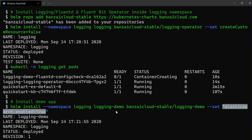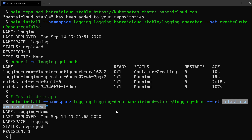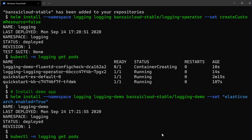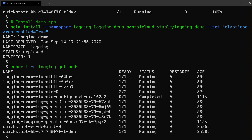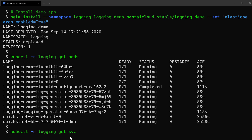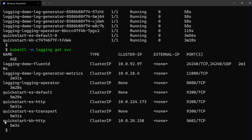This app will read that flag and generate logs that will be collected by FluentD. Checking the pods in the logging namespace again, we find FluentBit, FluentD, the log generator, and the demo app, as well as Elasticsearch, the Kibana dashboard, and the operator already deployed. If we get the services from that same namespace, we'll see a service called QuickStart-KB for Kibana HTTP.